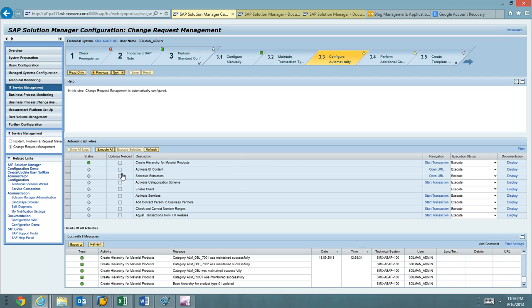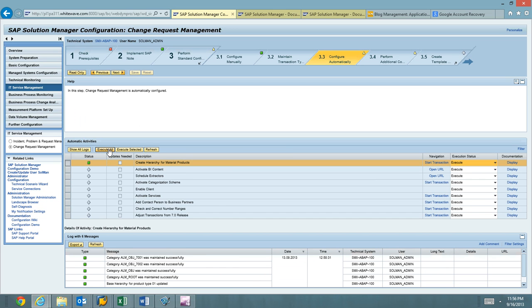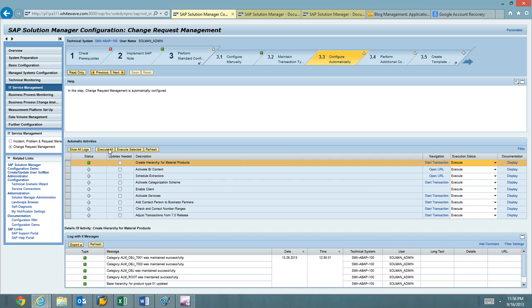And under configure automatically, we've already got create material for hierarchies already done. So we're going to go ahead and hit execute all and watch this transaction run. Any errors here that you catch, you'll need to remediate. Specifically, active API content typically has issues that we need to execute on our own, followed by extractors. Everything else though is pretty much standard. And so we'll go ahead and watch those run. Thank you for watching.